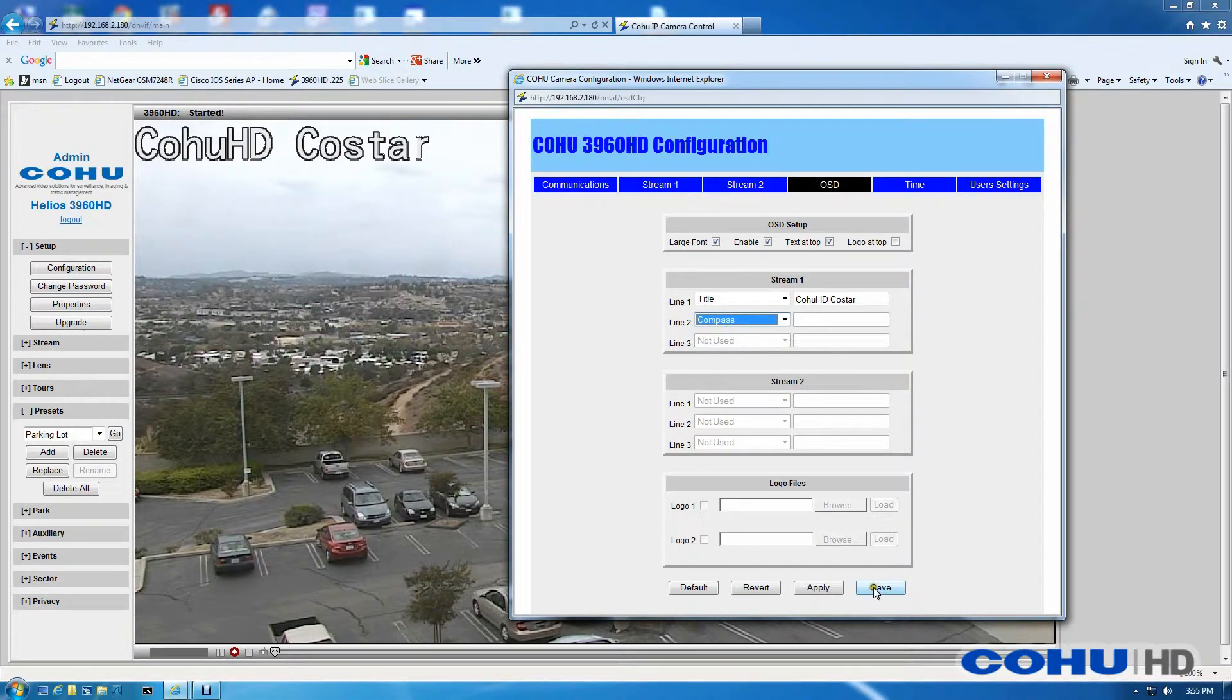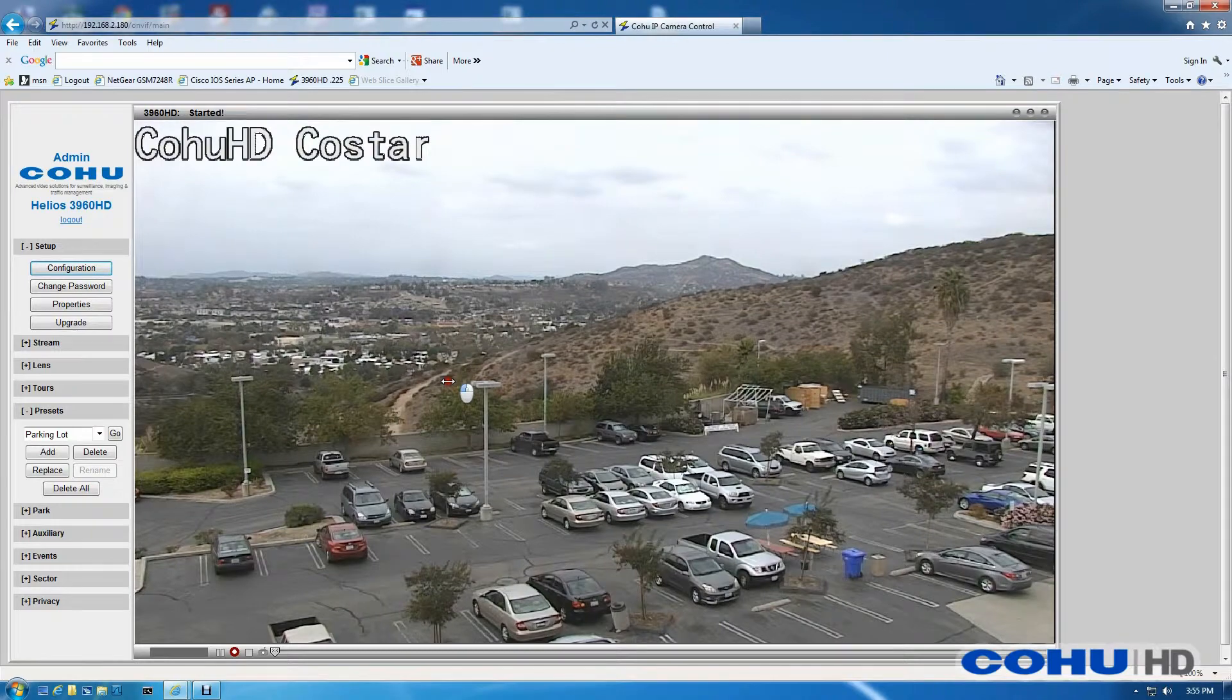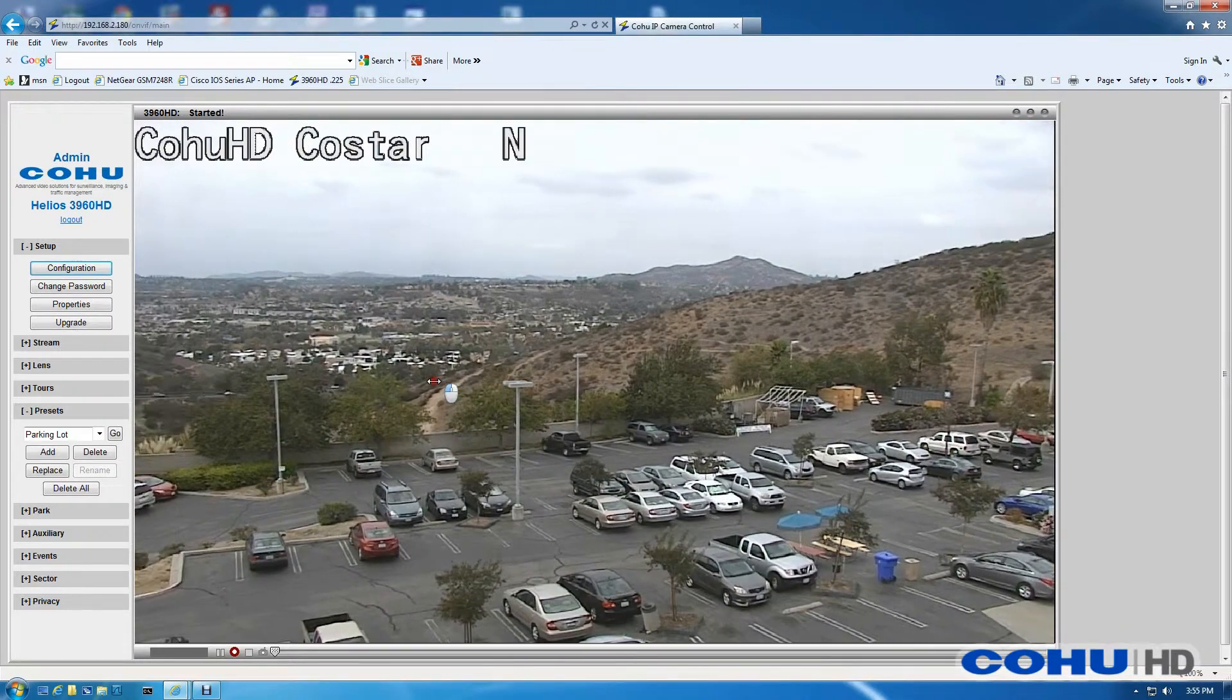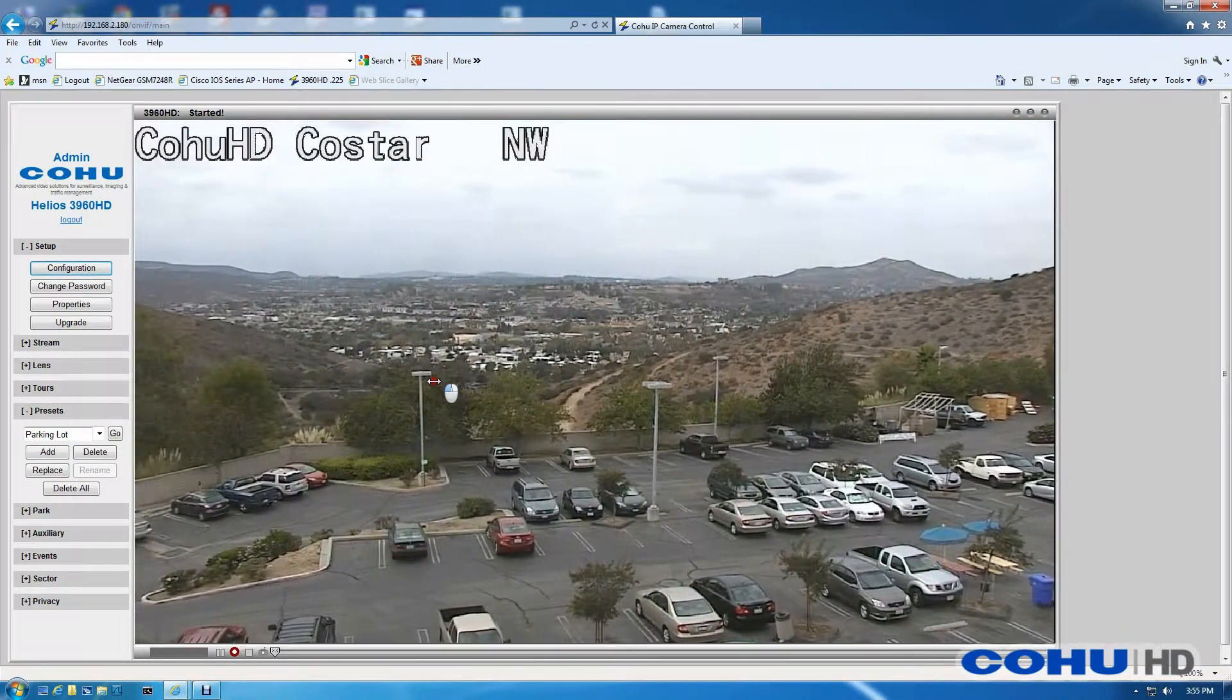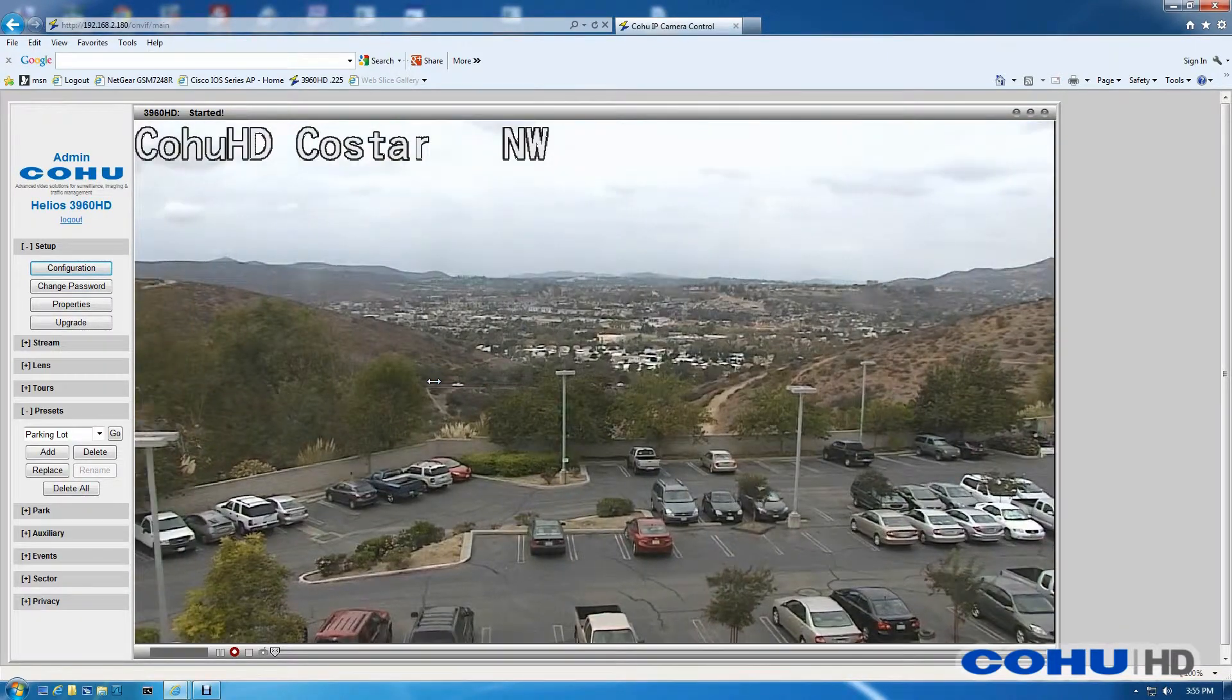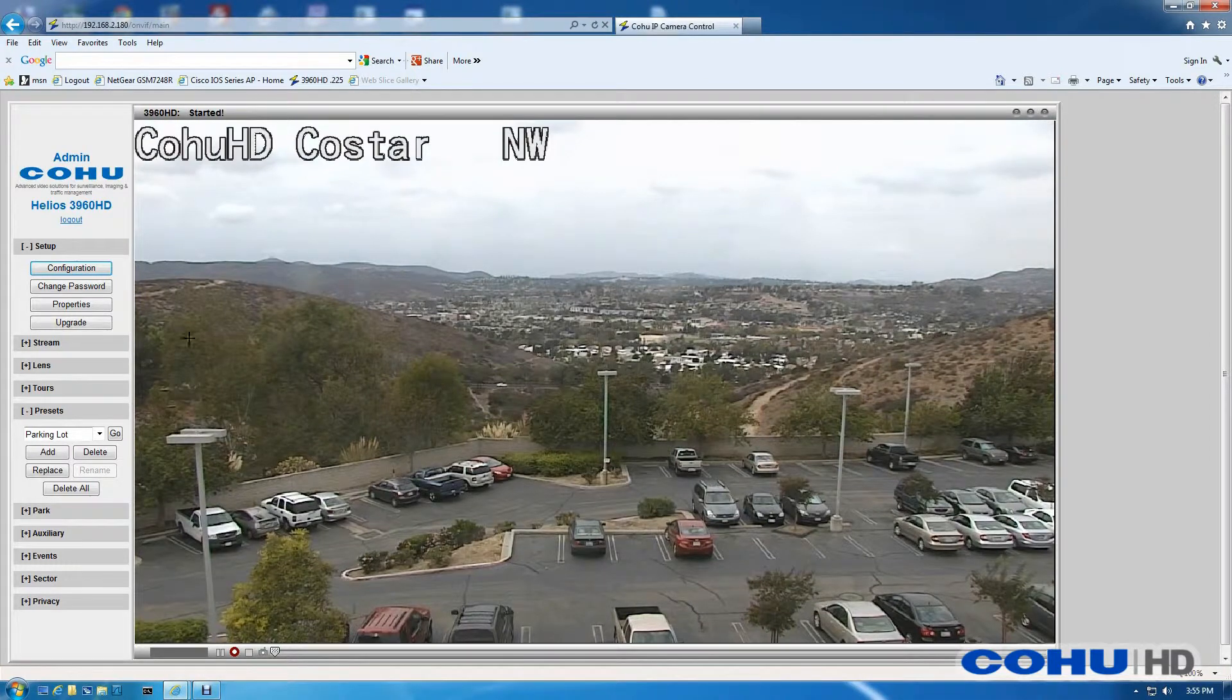For right now, I'll select compass, save, and pan. You can see the compass direction will appear next to the title on line one.